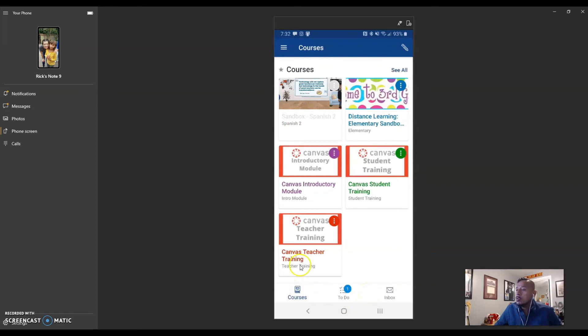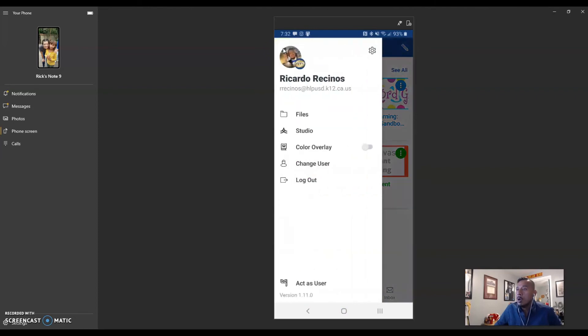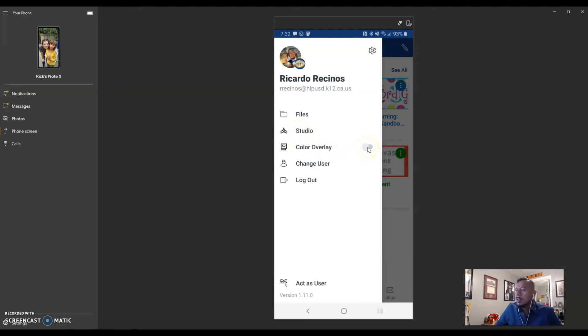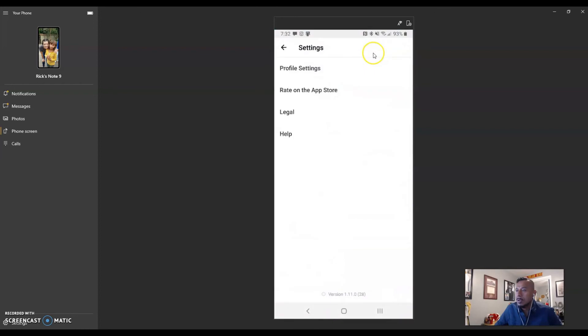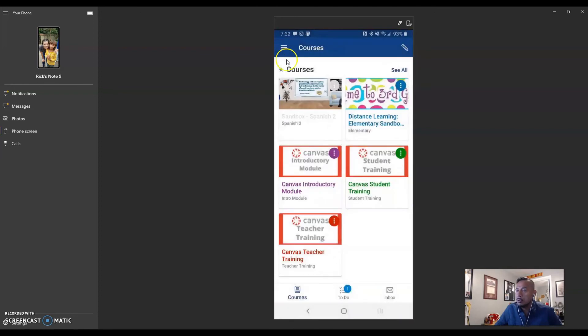I'm looking at all of my courses right now. On top up here on the hamburger, you also have some options. Your files, your studio is here, and we have done some videos on studio. The color overlay that no one seems to like. You can change users and also you can log out. And your setting button is right here too, which just gives you some additional options.